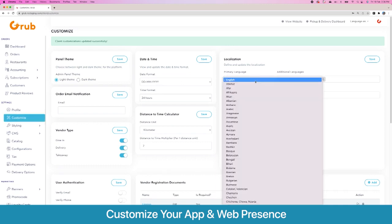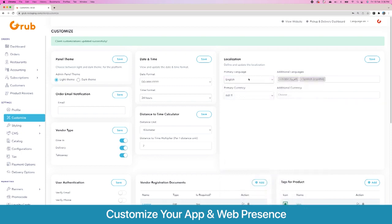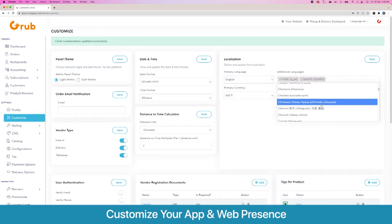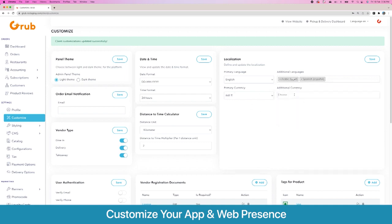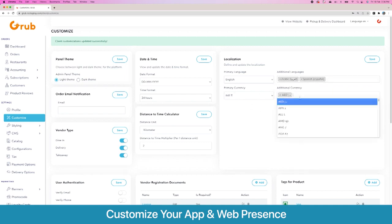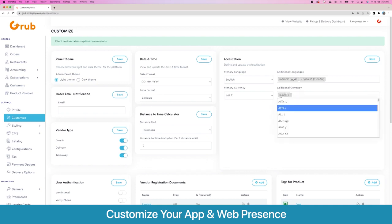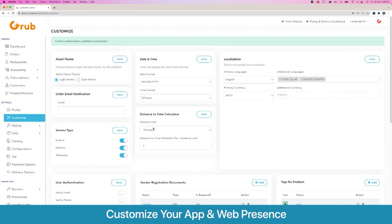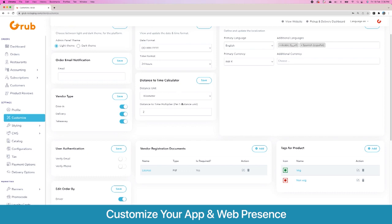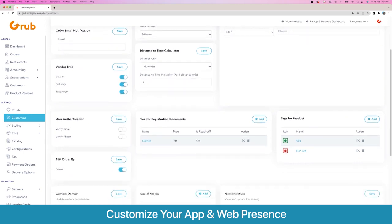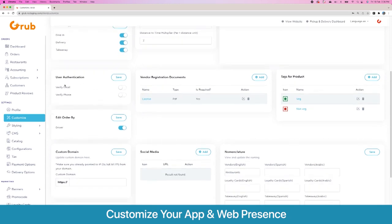Then we have our second option of date and time formats. Then we have the option to add multiple languages — you set one primary language and then additional multiple languages. Then we have our primary currency and you get to choose additional currencies as well; we will stick with INR for this. Then you have your distance-to-time calculator, which is used to estimate preparation and delivery times. In this system you can have various types of vendors, and you get to select this option on a per-vendor level as well.